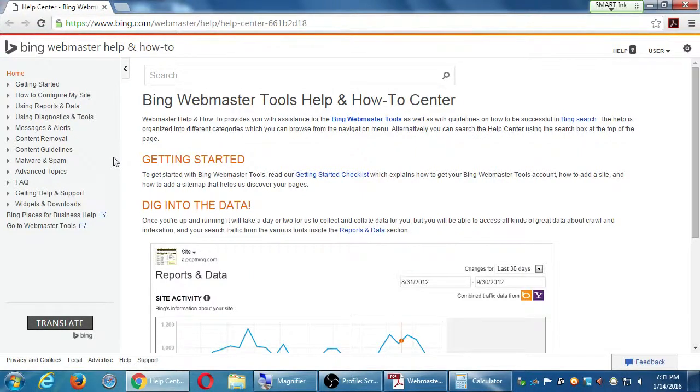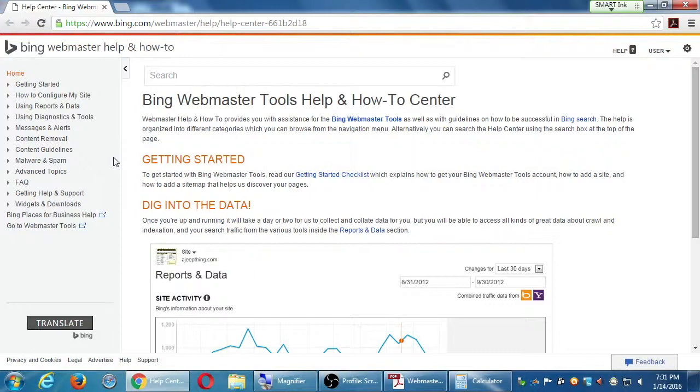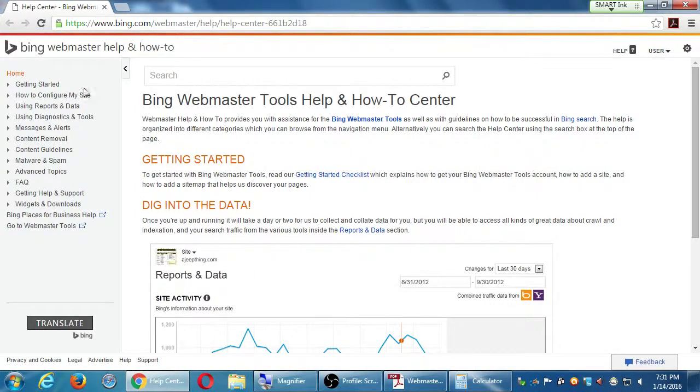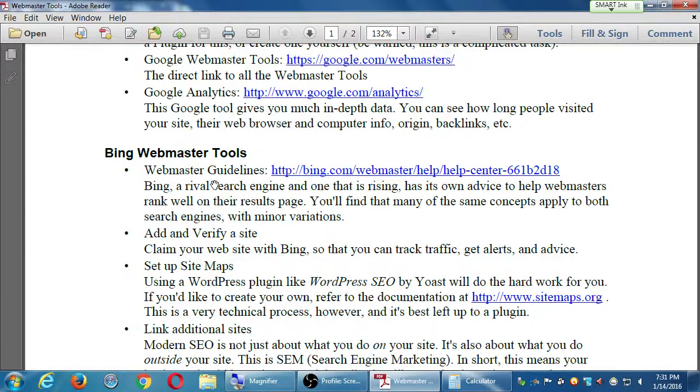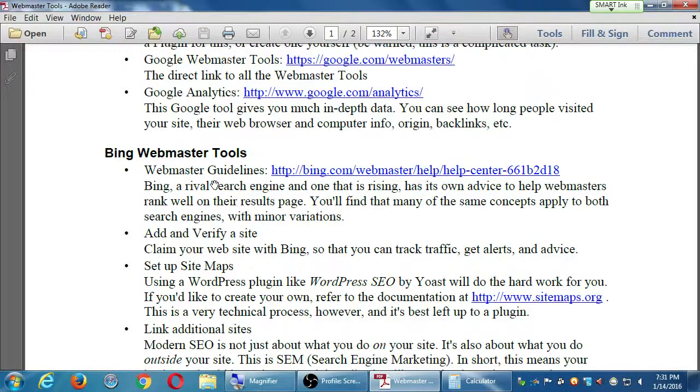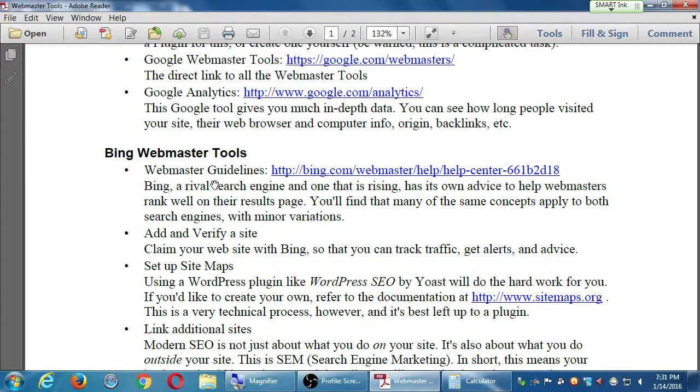We're going to look at this in more detail in a bit. But I have those direct links, and you can always search them. Search them yourself. Get back to that later. But I've got the link there for the guidelines. We will also add and verify our site, just like Google.